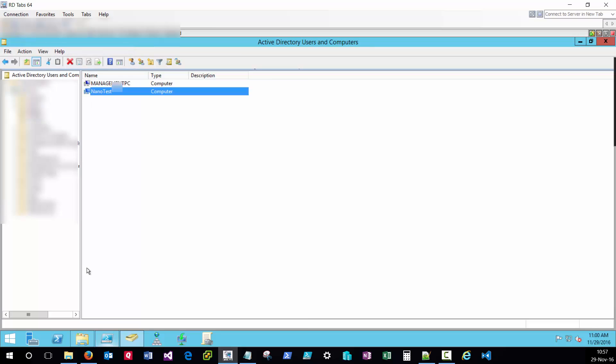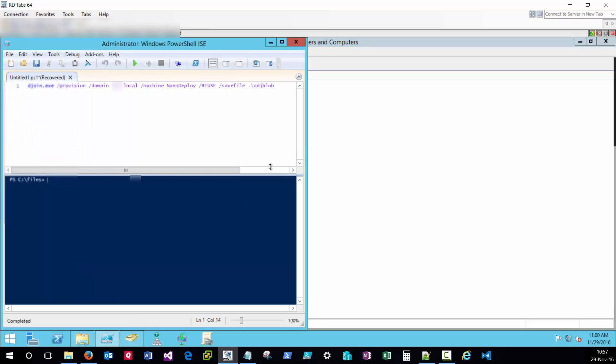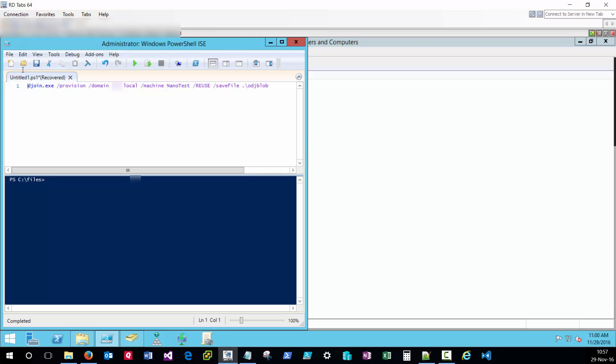With that object created I now need to create the odj blob file by running the following command. I'll change this to nano test. This is going to use the djoin to provision that odj blob file for that object that I just created. I'm going to go ahead and click play.